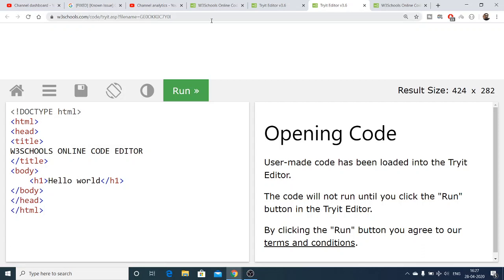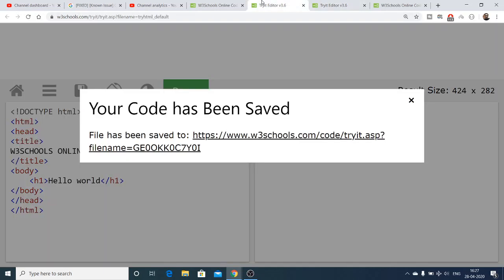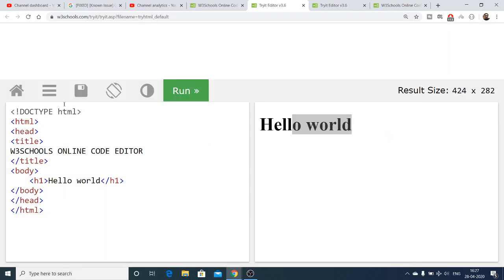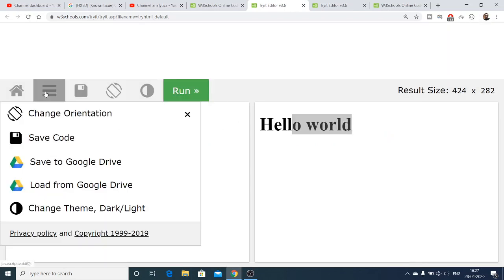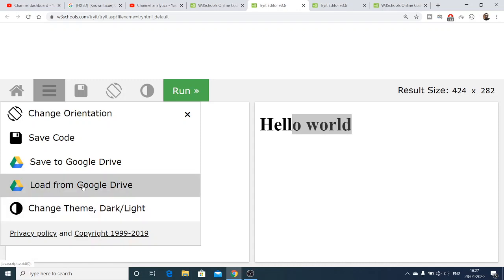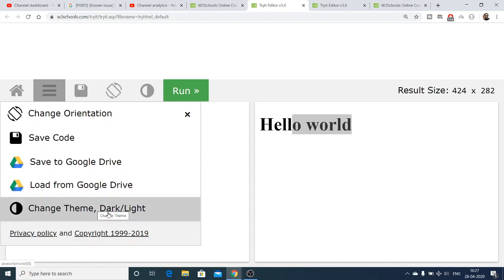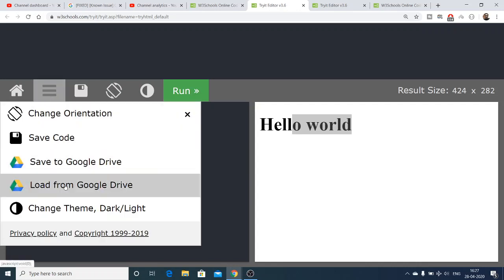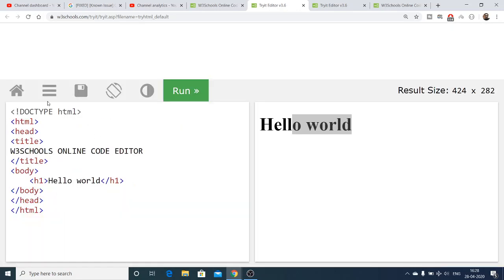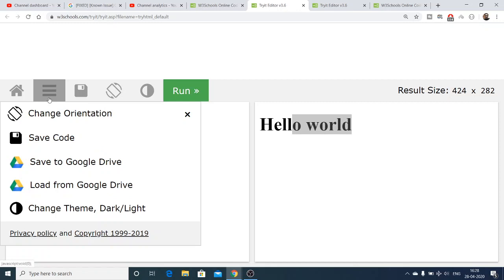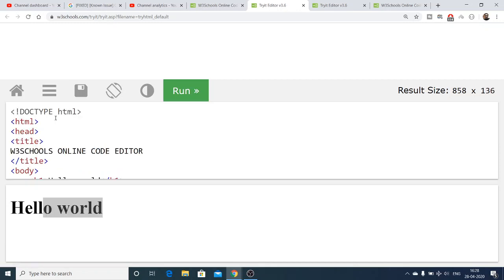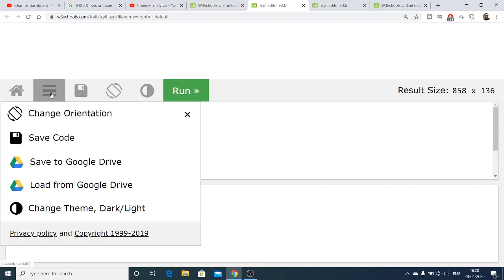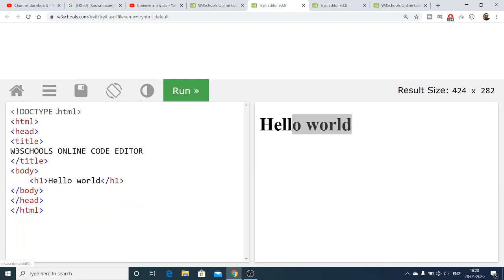You can even save your code to Google Drive or load your code from Google Drive. You can even change the theme - you can change it to dark, so you can see this is a dark theme, or you can switch it to the light theme. You can also change the orientation. If you don't like this orientation, you can change it to this orientation. I prefer this kind of orientation, it's looking good.